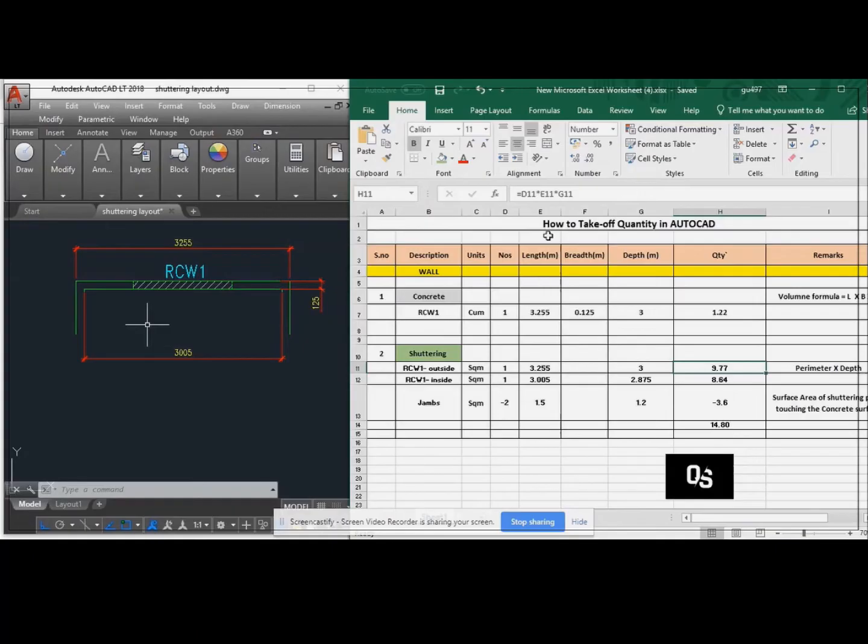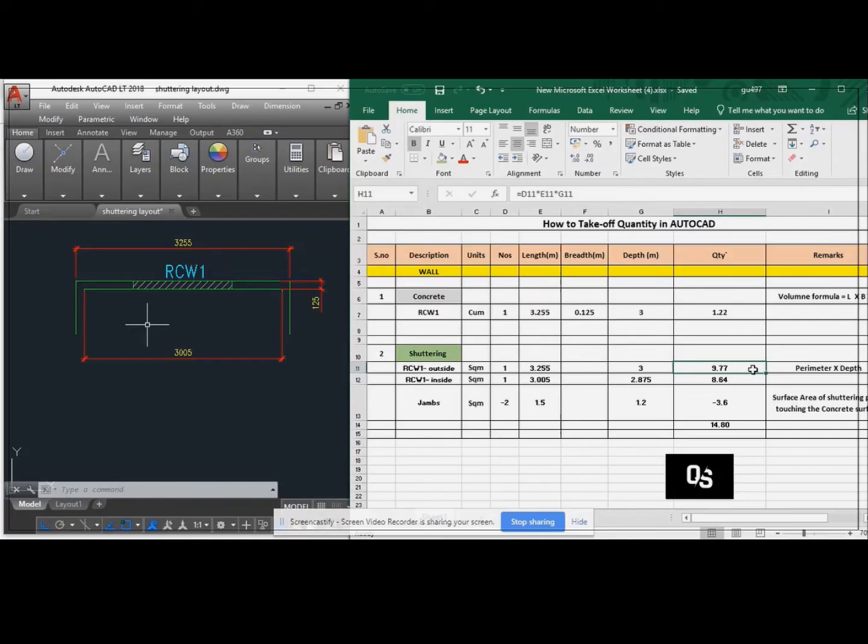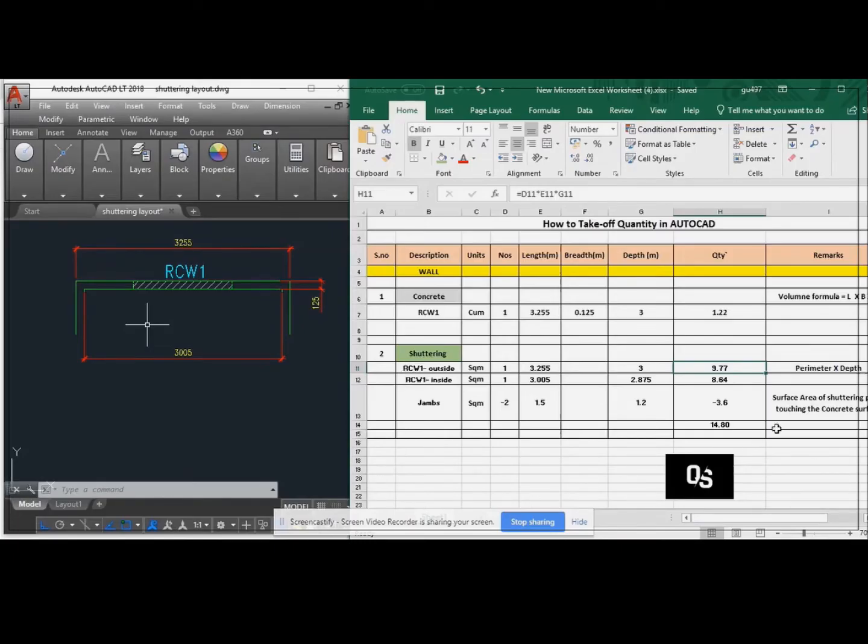Multiply one into length into depth. It is going to be 9.75 square meter. Generally, the shuttering will be calculated running meter into depth.